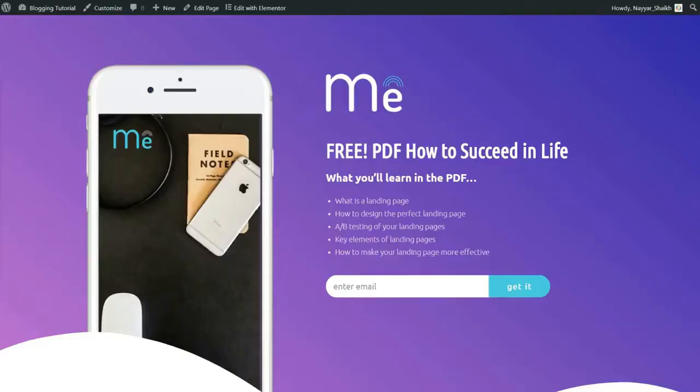When it comes to creating and designing landing pages, most people are doing it wrong. They don't understand the difference between a home page and a landing page, and therefore are not able to generate more sales and leads. Today in this video, I'll teach you everything you need to know about landing pages.